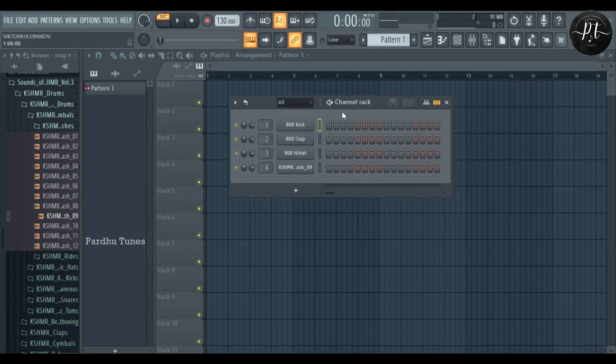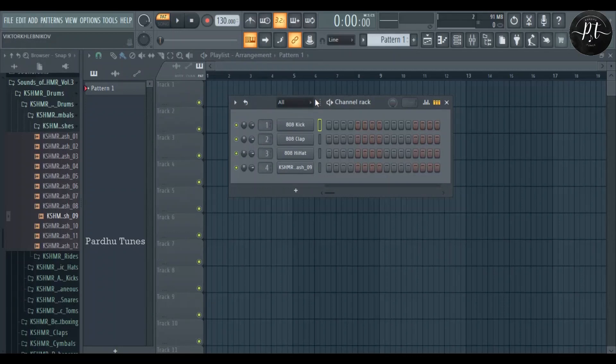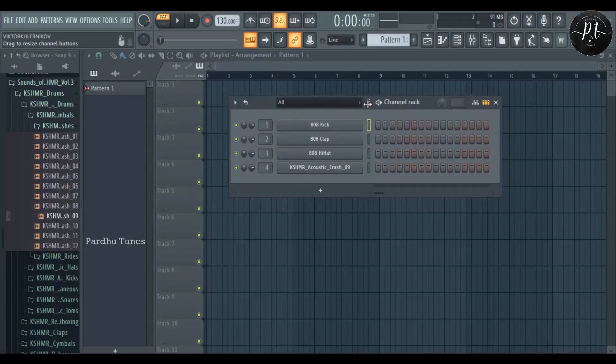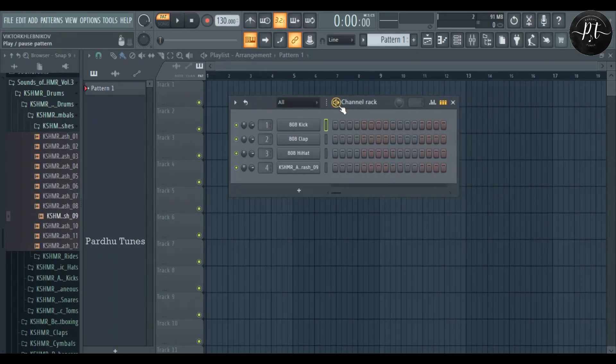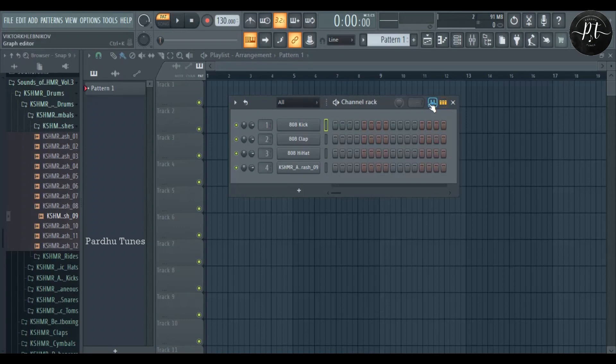If you click inside here, you can filter options between audio, unsorted and all. Here is the play and stop button just for the channel rack. This is swing amount, and this is graph editor where you can change parameters for these steps.